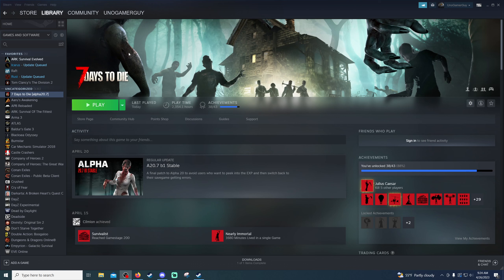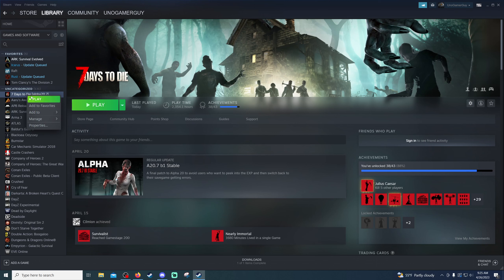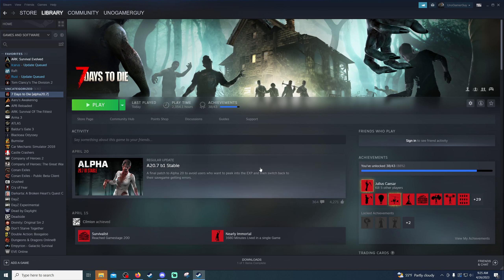Open up your Steam and go to your Library tab, and we're going to right-click on your 7 Days to Die game. Scroll down to where it says Manage, and click on Browse Local Files. This is going to take us to where your base main vanilla game of 7 Days to Die is.